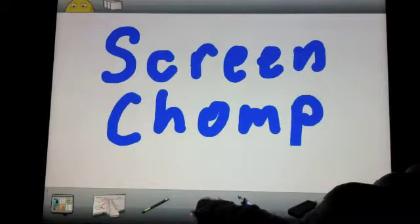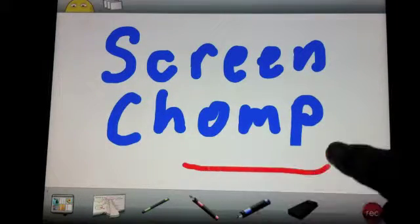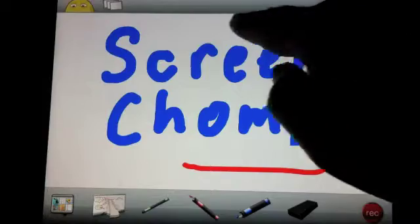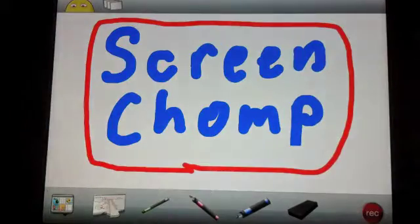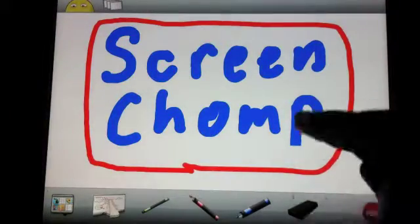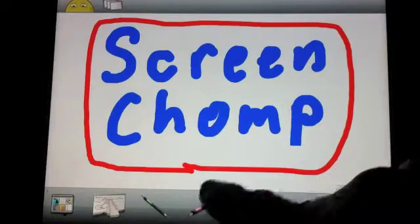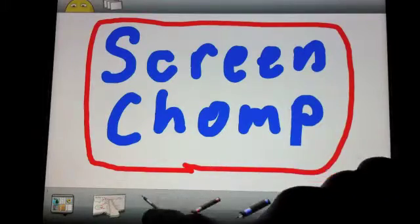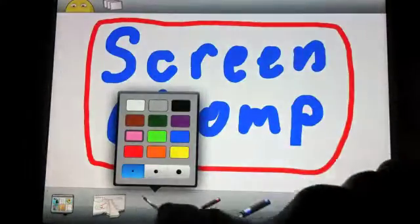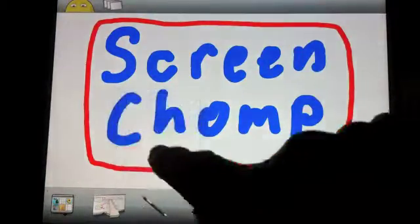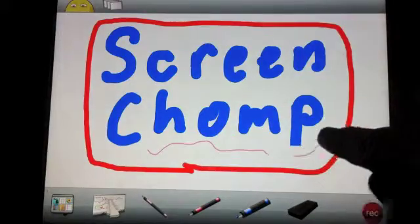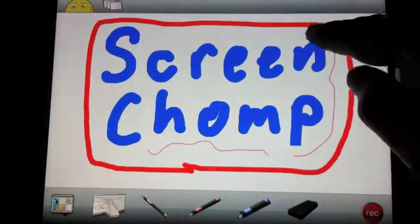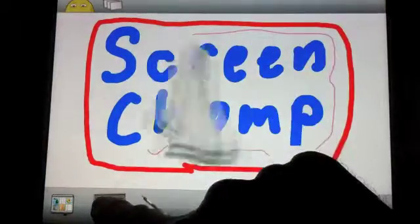ScreenChomp is a very nice little application that's free and allows you to have a whiteboard on the screen. You can choose pen colors and write on the screen very easily.